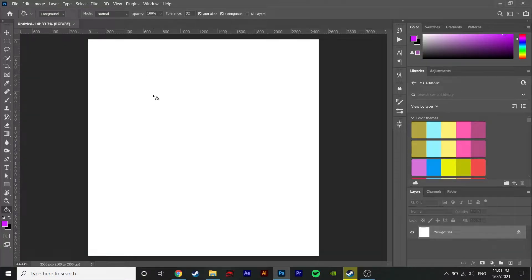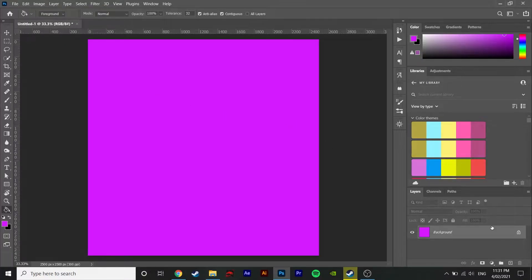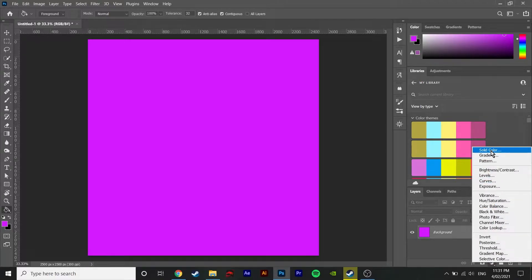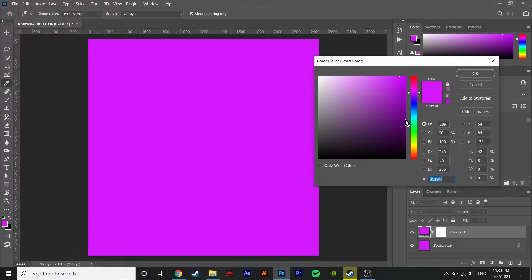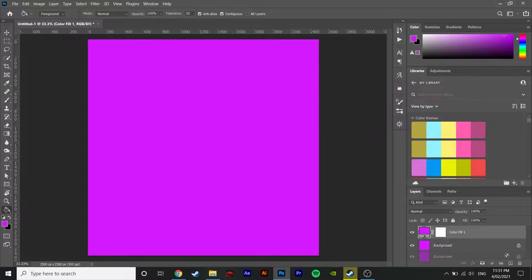So step one is making the background. You can use any colours you want. Start off with the solid colour tool or fill tool and fill in the background with the solid colour. I'm going to use purple.